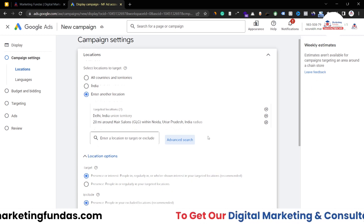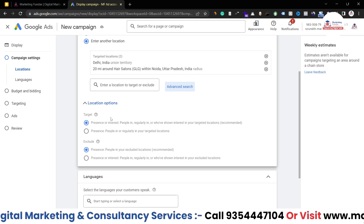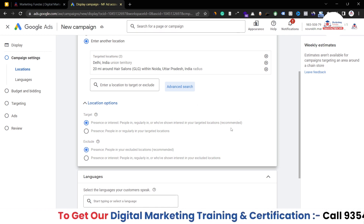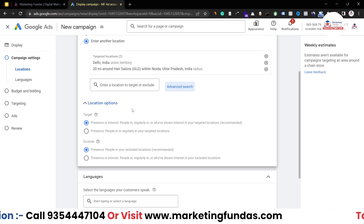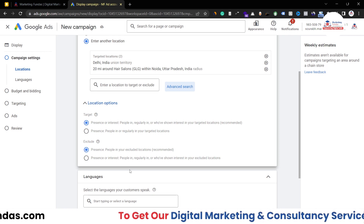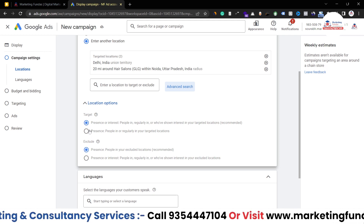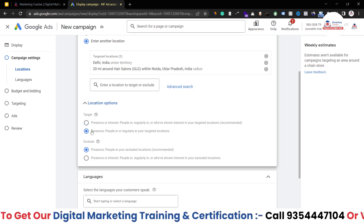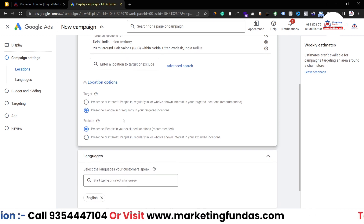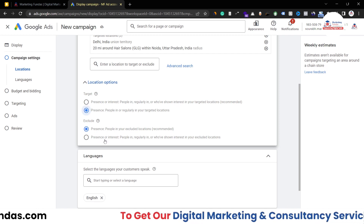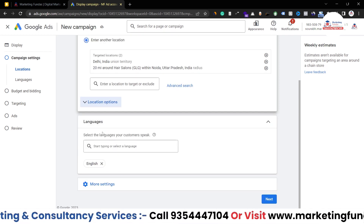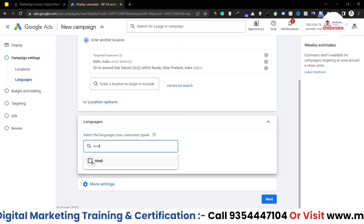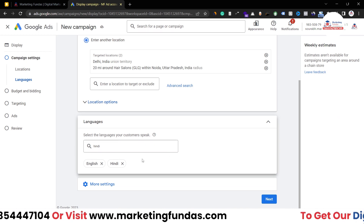In targeting options we have two choices: 'Presence or Interest' targets people living in or showing interest in that location — so people living in Delhi and people searching for Delhi will both be targeted. The second option targets only people physically present in that location. The same logic applies to exclusions. Now for language settings, English is already selected, and since my audience also speaks Hindi, I'll select both languages. That is totally up to you based on your audience.